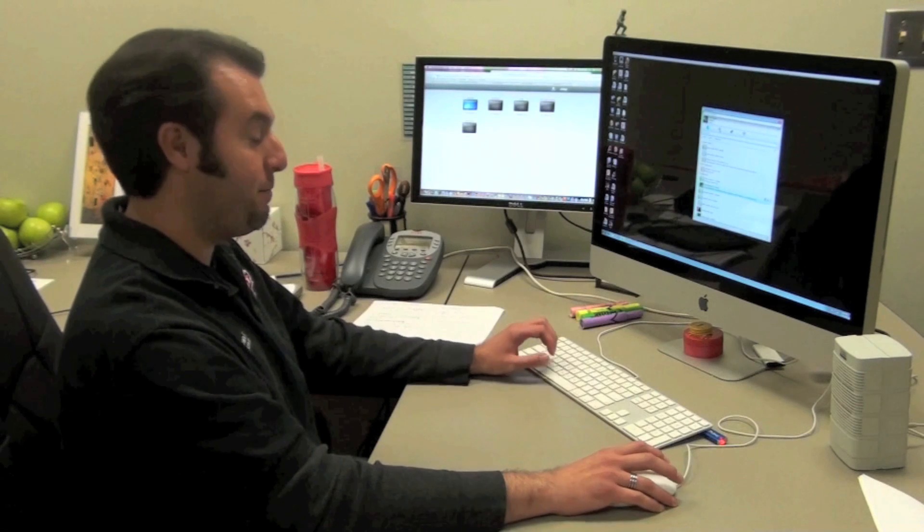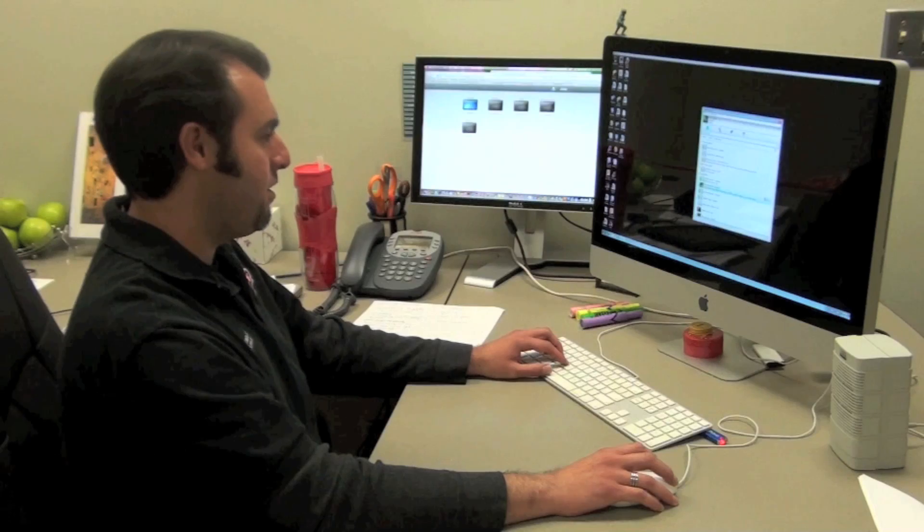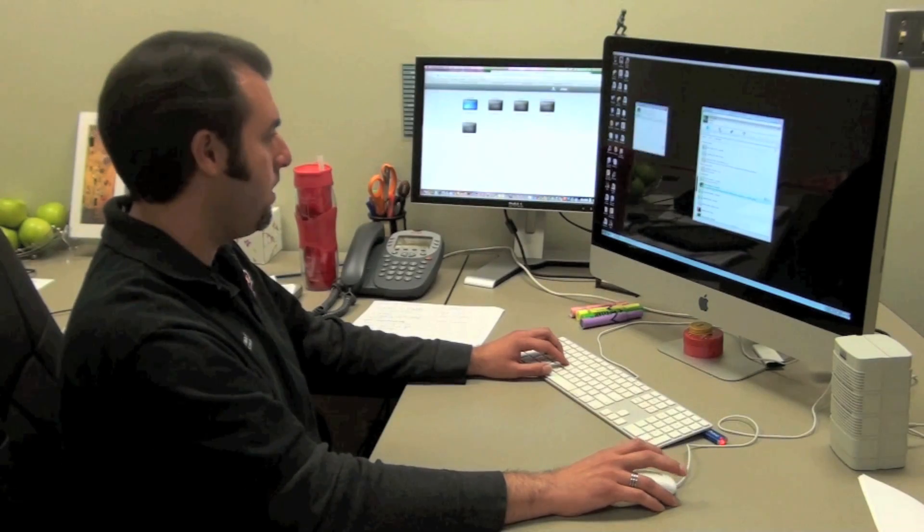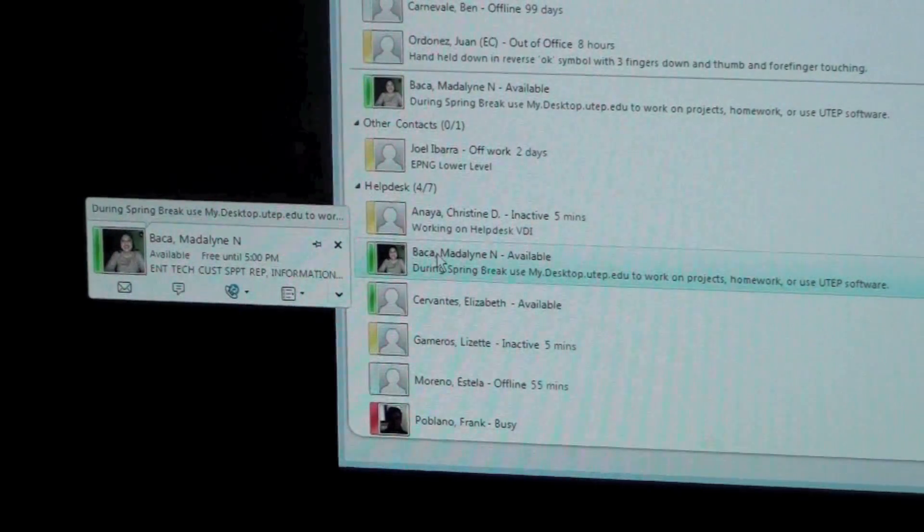Look at the time. I wonder if Maddie is available. Okay, looks like she is.